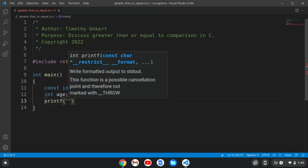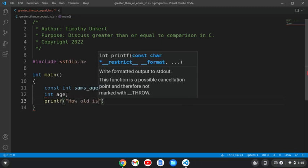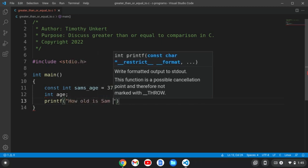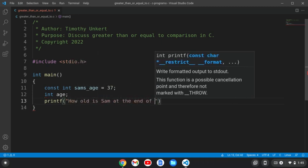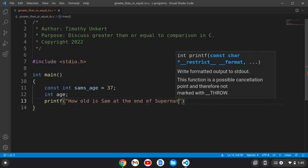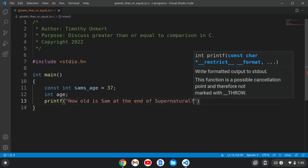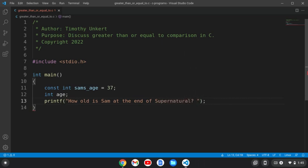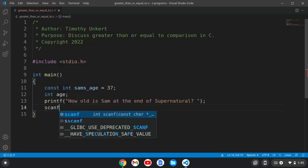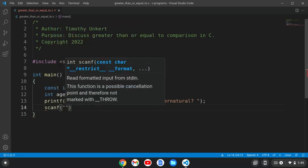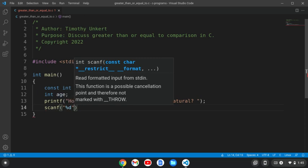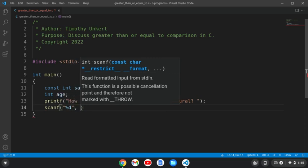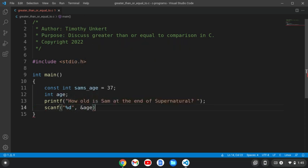And we'll have a printf statement, and we'll ask a question: How old is Sam at the end of Supernatural, my favorite TV show? And we'll scanf, we're scanning an integer, so I'm going to use a percentage d, and then I want to put age, scan it into the age variable.